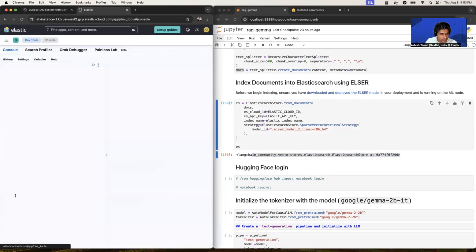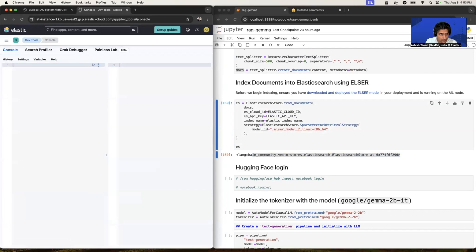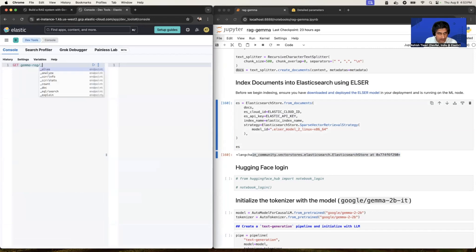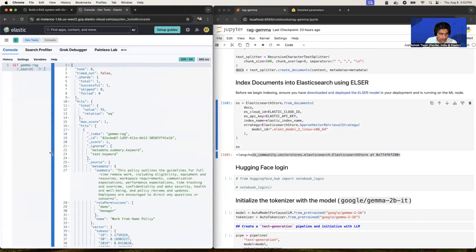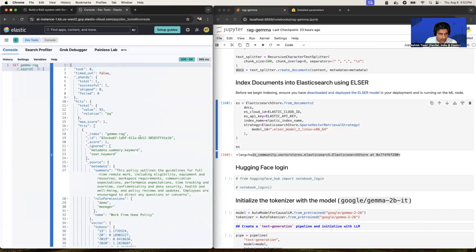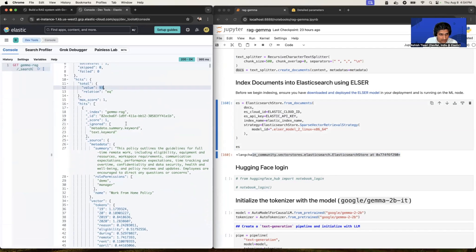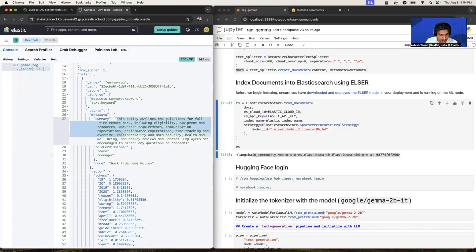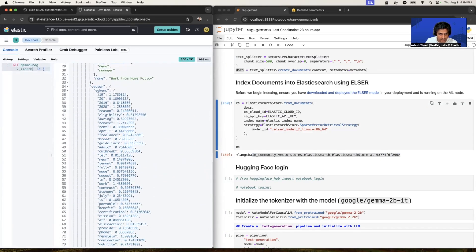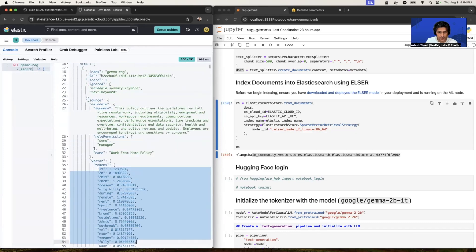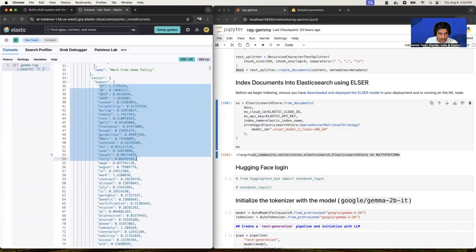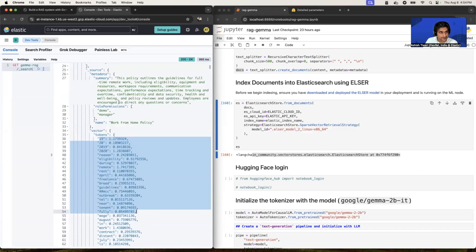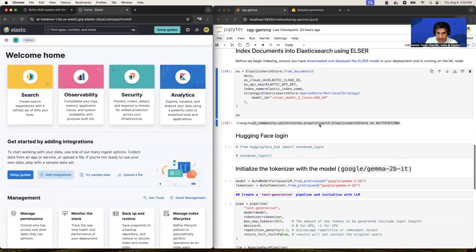So let's see how this data looks like. All right, simply go to dev tools and perform the search query. Gemma-rag is my index name and search. All right. So if you have a look, it's created 993 smaller chunks and every chunk having plain text and the respective sparse vectors. All right. And we're going to perform the vector search on this vector.tokens field.